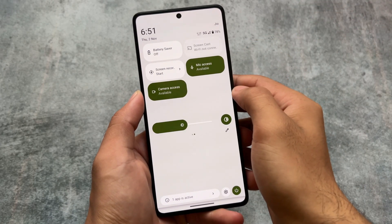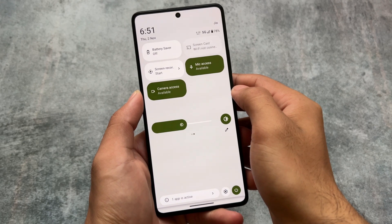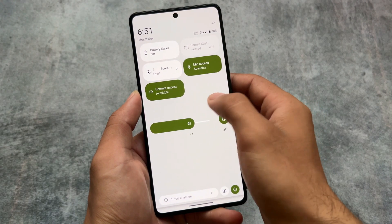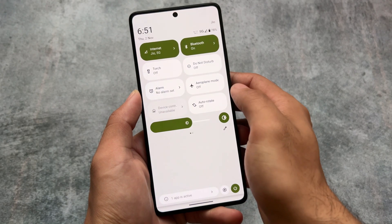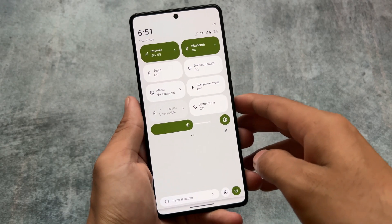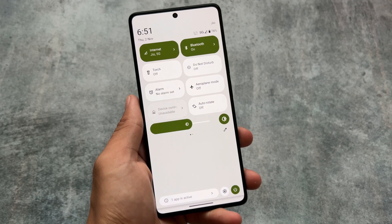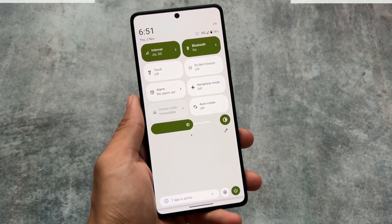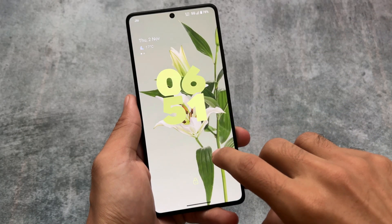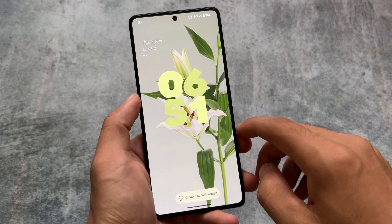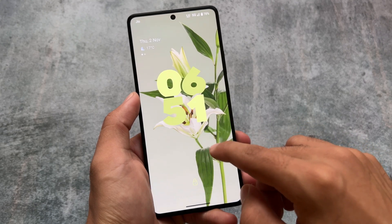The brightness slider is at the bottom and the quick settings panel is in light mode. I just love this because, in my personal opinion, the light quick settings panel looks very nice in light mode, and the dark quick settings panel looks interesting in dark mode.